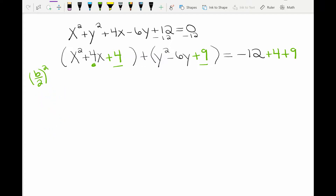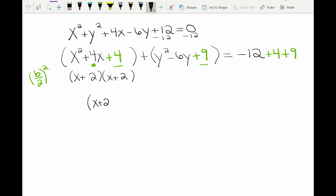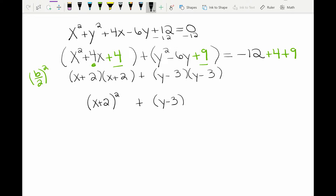Now let's factor these two families. The x family when we factor it gives us x in each parenthesis. I need to find numbers that multiply to get 4 and add to get 4 — that's 2 and 2. So you get two binomials that are the same, which means you can write them as x plus 2 squared. Now I do the same thing with the y family. I get y minus 3, y minus 3 when I factor it. Again you get the same binomial both times, so you can write it as y minus 3 squared.